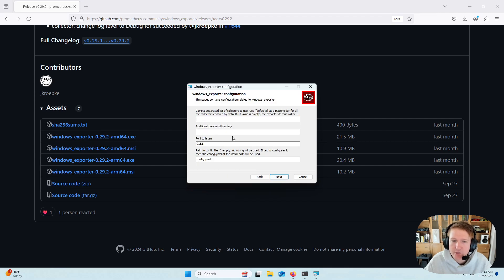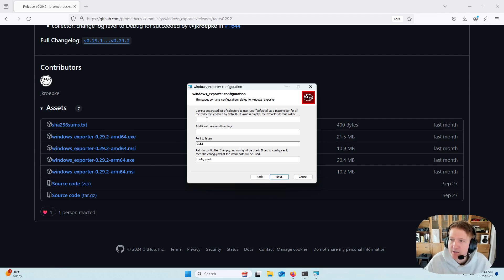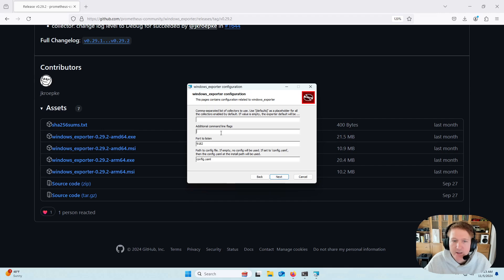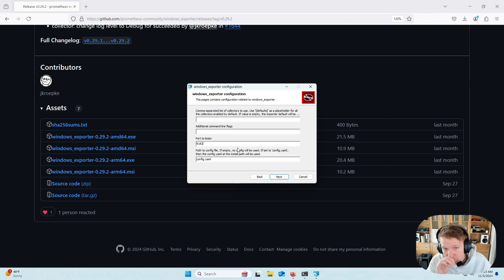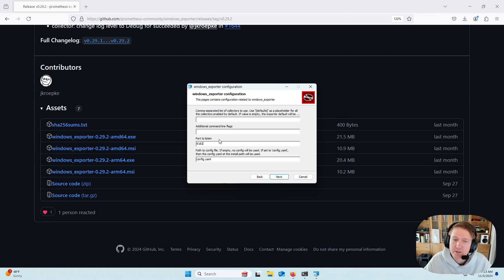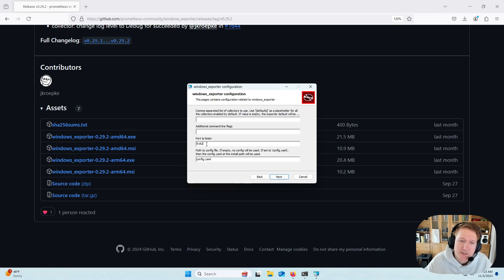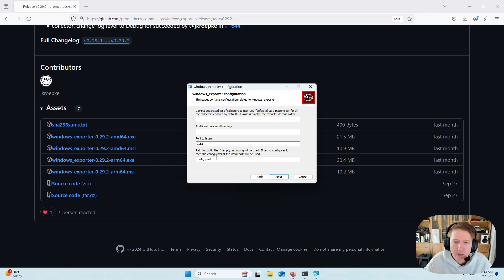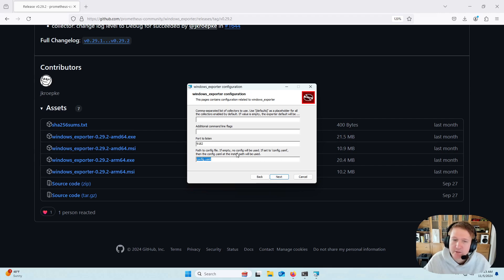Now we have the configuration. And this goes back to what I was specifying about the different collectors you can choose. If you put nothing here, the defaults are going to be used. If you want to specify any command line flags, I'm going to keep the default port, but let's say you want it on a different port because you're already using this one, you can update this and use whatever port you would like. And then here, we're going to leave this to have a config.yaml. This is going to just be blank, but if you ever in the future want to edit it, you can do that.